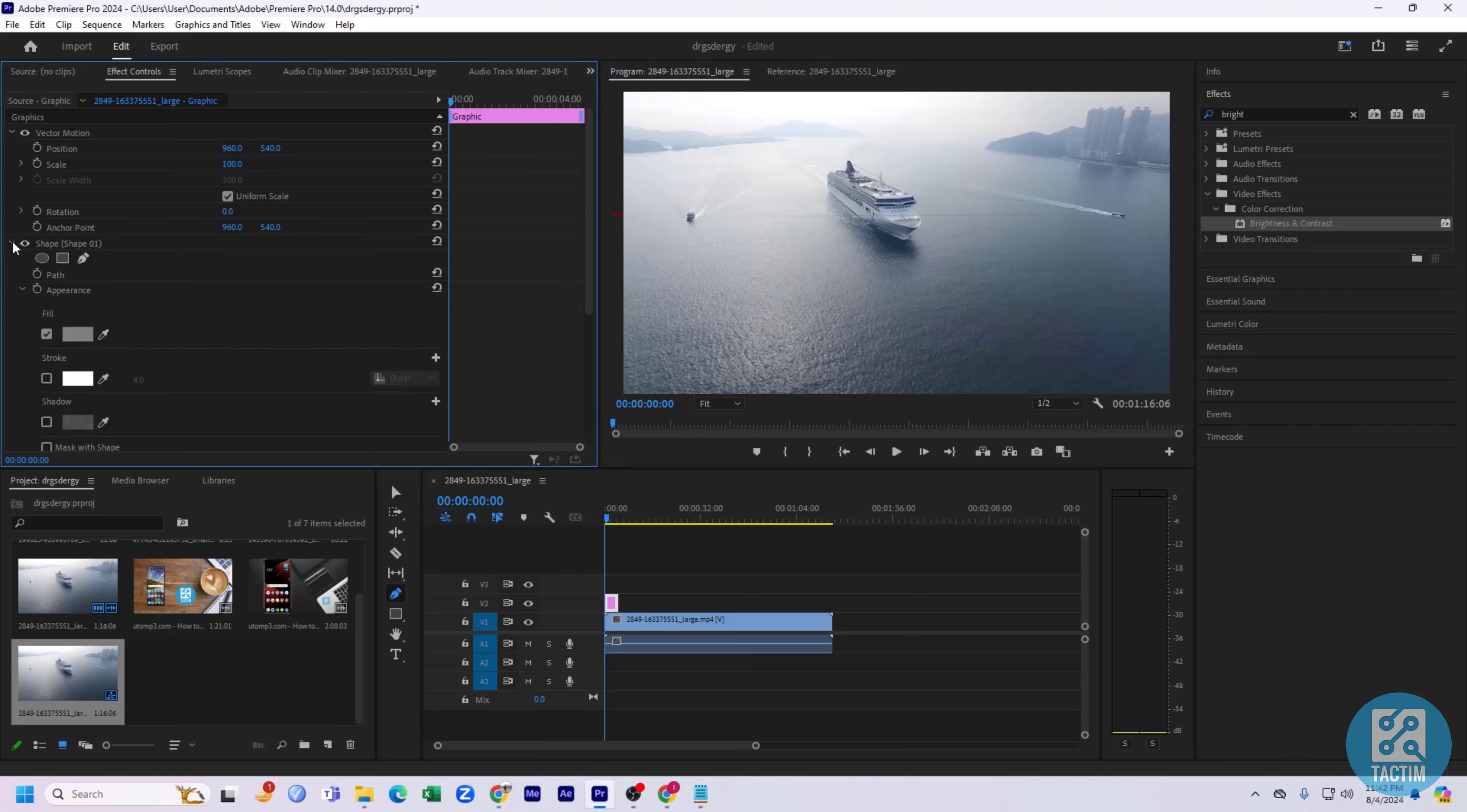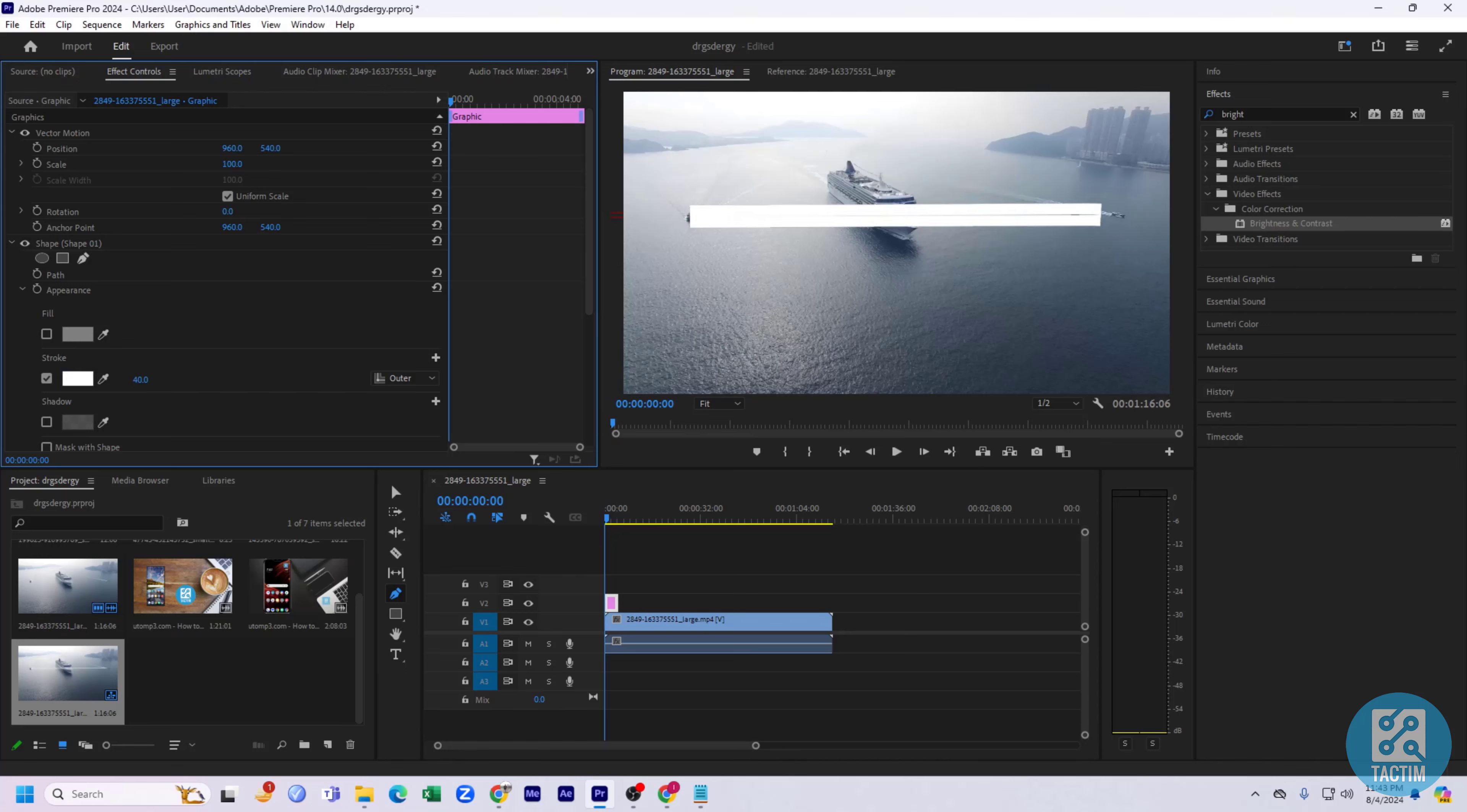And here you can see this field. Just click on this field, uncheck this, and check this - check stroke. And here you can see you can change the line width.